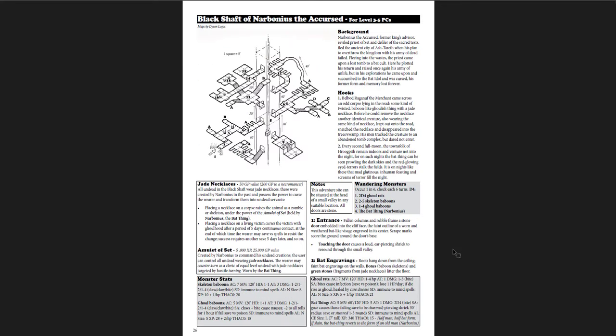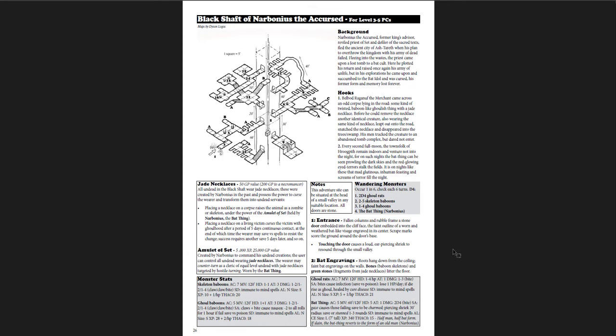The Black Shaft of Narbonius, the Accursed. This is a great one. I really always like these dungeons that have multiple levels or like a central connecting hub with multiple levels building off of them.